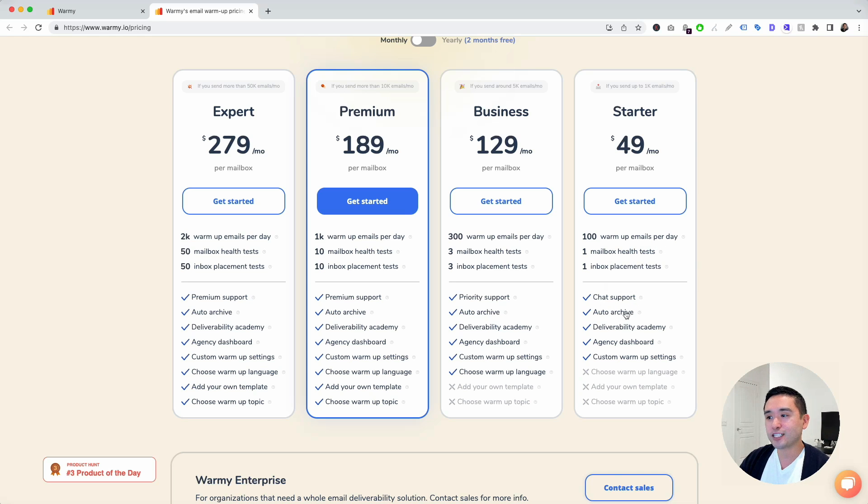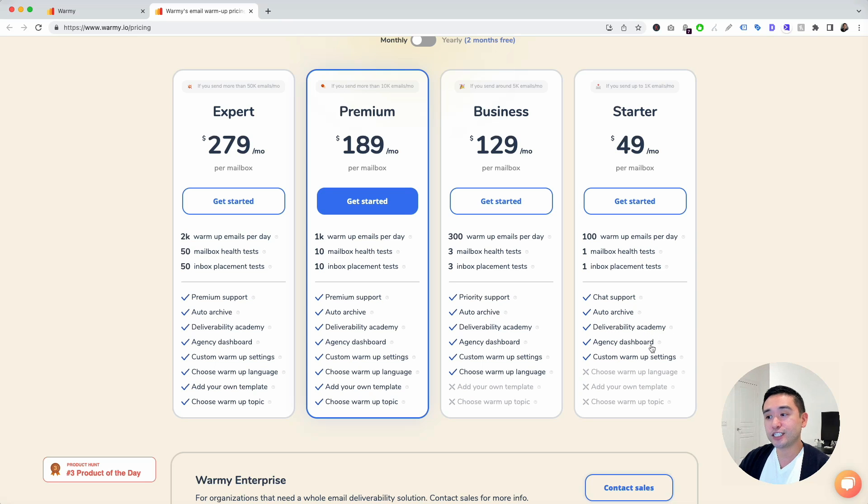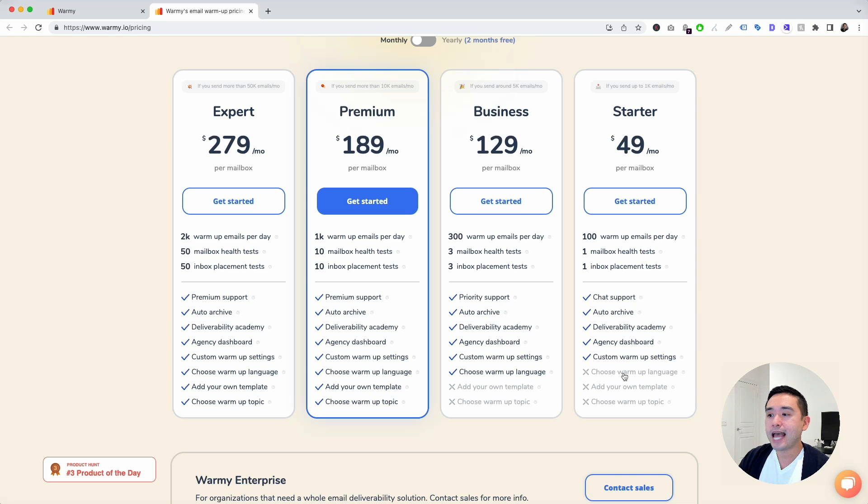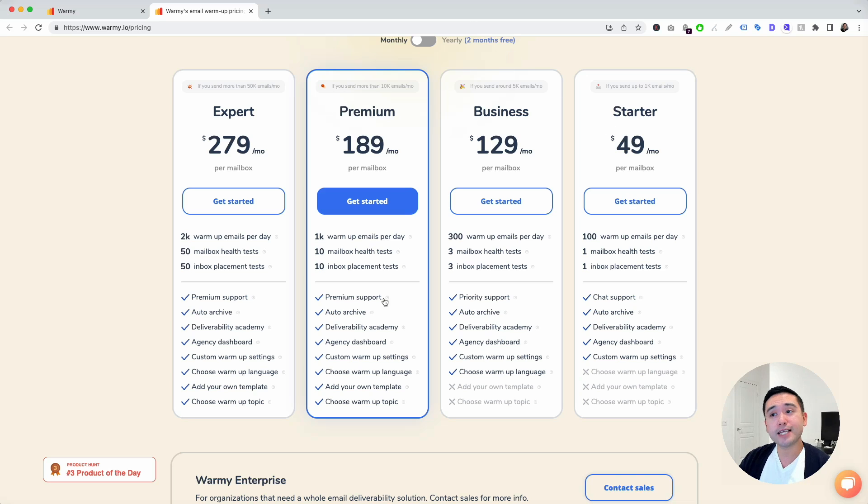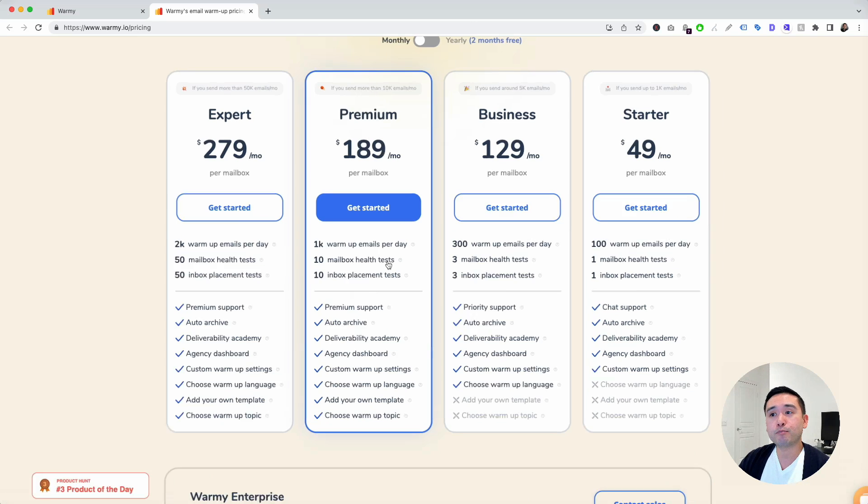You also get chat support, auto archive, deliverability academy, agency dashboard, which you just saw, custom warmup settings. Now you don't get access to choose warmup language. You don't have the ability to add your own template or choose a warmup topic.